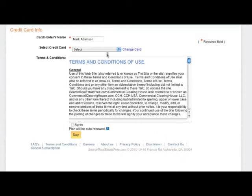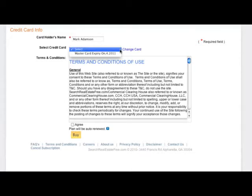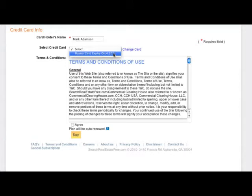If you have already entered your credit card information into the system, you will be able to select it from the pull-down menu. If not, you will be prompted to enter it here. You must agree to the terms and conditions, then click Buy.